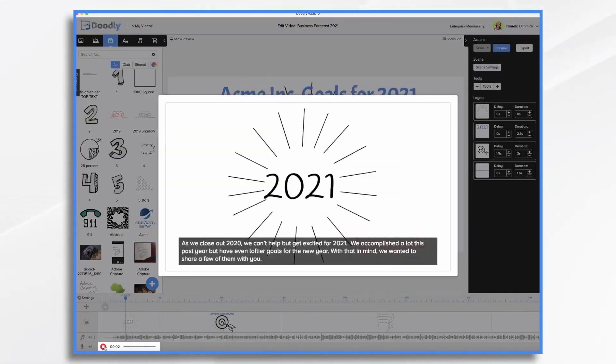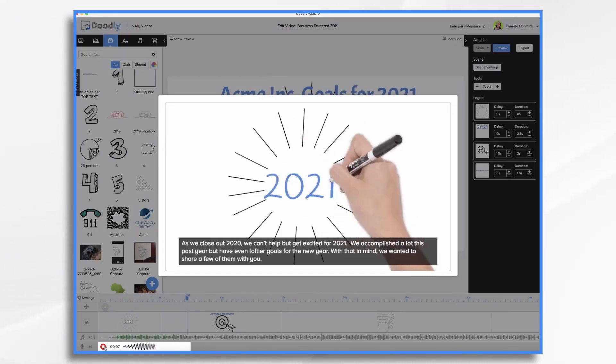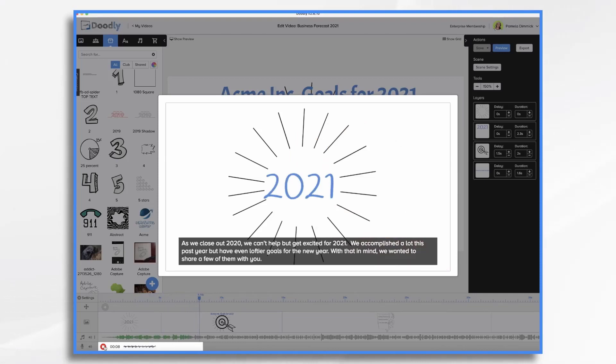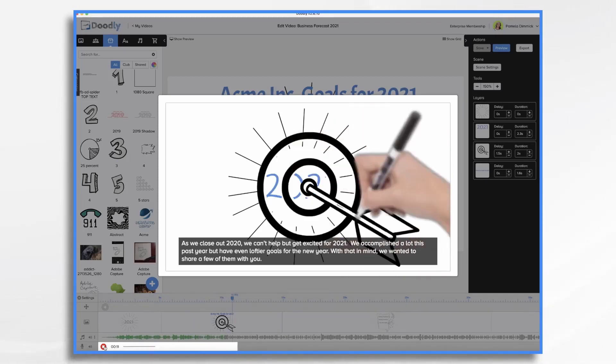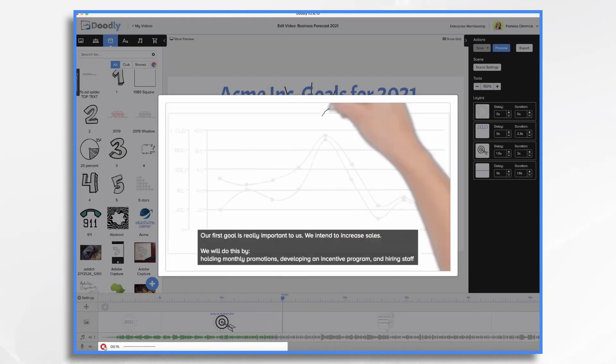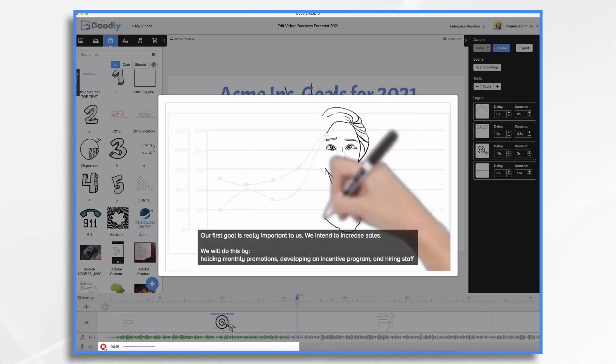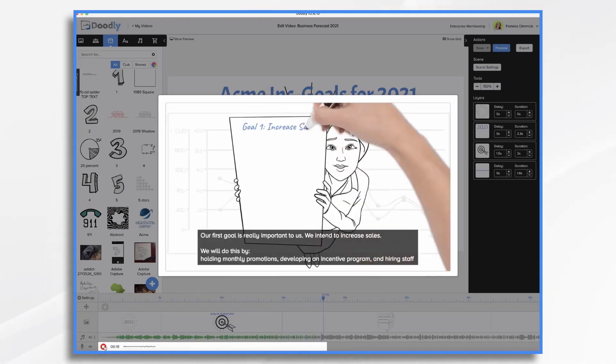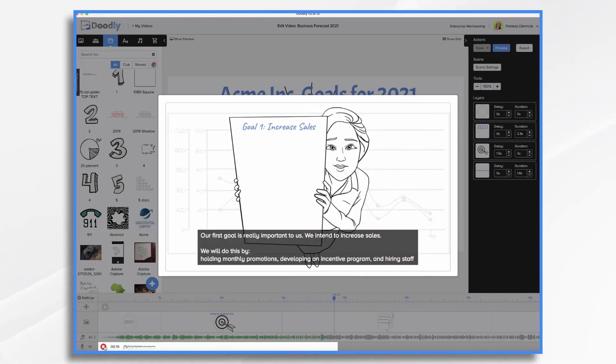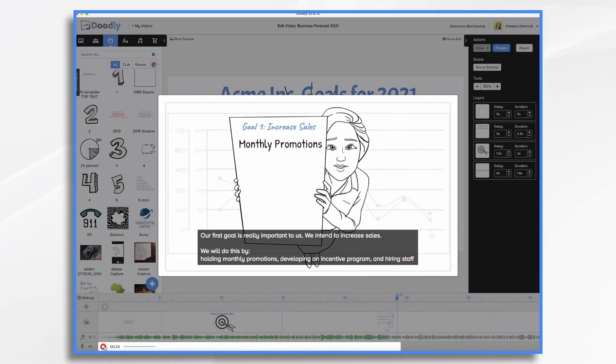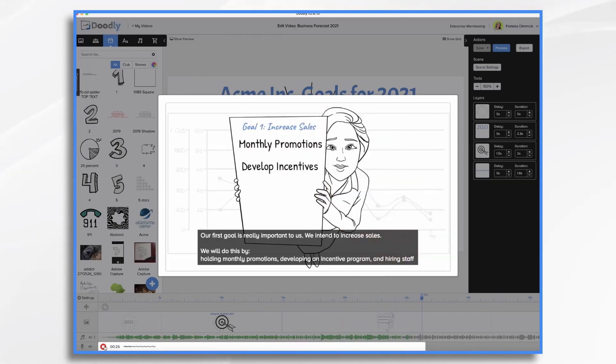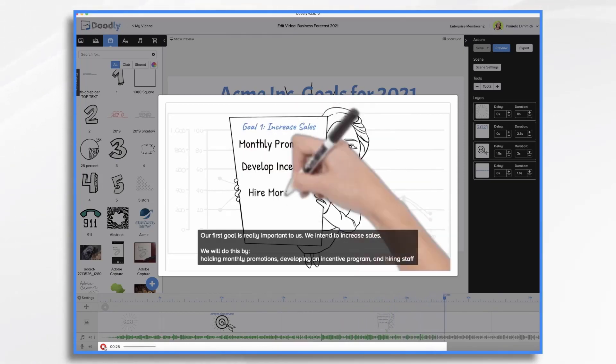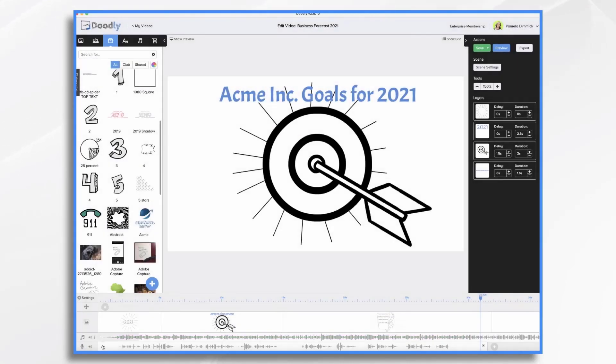As we close out 2020, we can't help but get excited for 2021. We accomplished a lot this past year, but have even loftier goals for the new year. With that in mind, we wanted to share a few of them with you. Our first goal is really important to us. We intend to increase sales. We'll do this by holding monthly promotions, developing an incentive program, and hiring staff. And then I just hit the stop sign or the stop button.